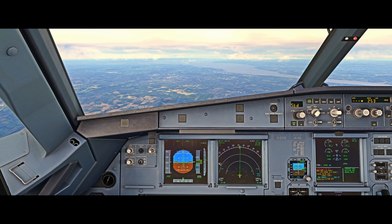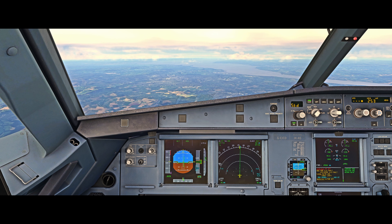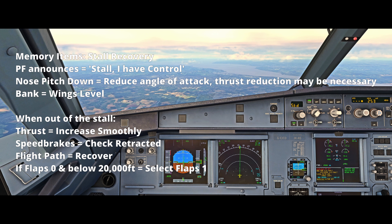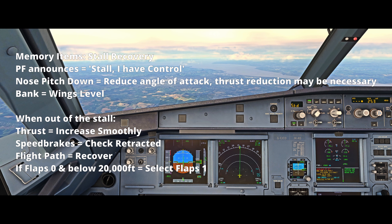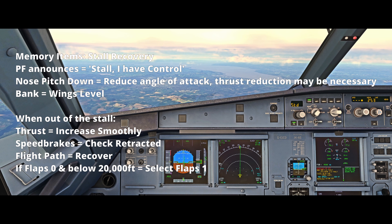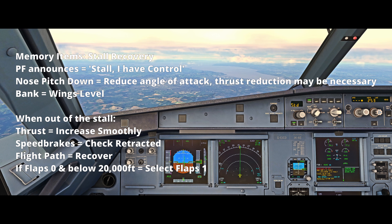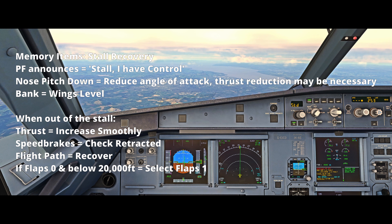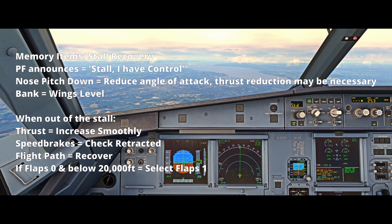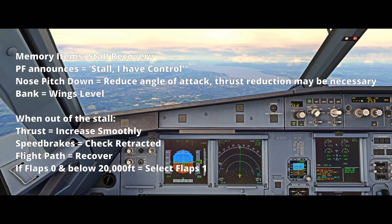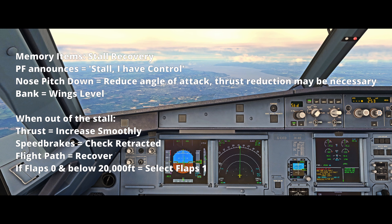The actions for a stall recovery are: the pilot flying announces 'Stall, I have control.' We then pitch the nose down — not aggressively — putting in a forward input. It can be difficult to nose the aircraft down if it's going particularly fast, and we may need to take thrust off in order to get the nose down. It's important to know that if you're struggling to get a pitch-down effect, we need to reduce thrust.